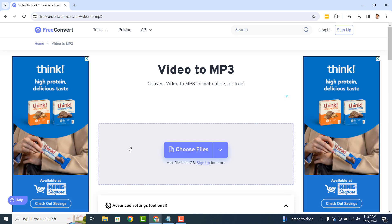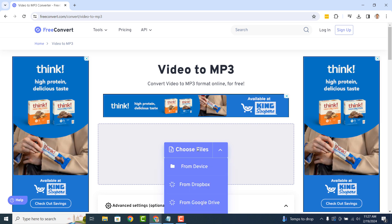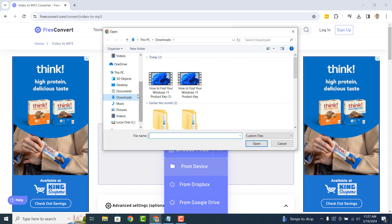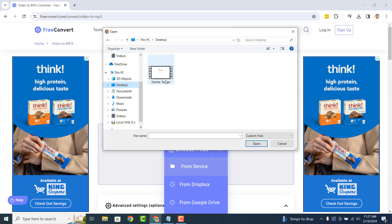Now click on the Choose Files button, then the From Device button, and then select the video file from your computer that you wish to convert to an MP3 file. For today's example, I'm going to select this video from my desktop entitled Delete Twitter.